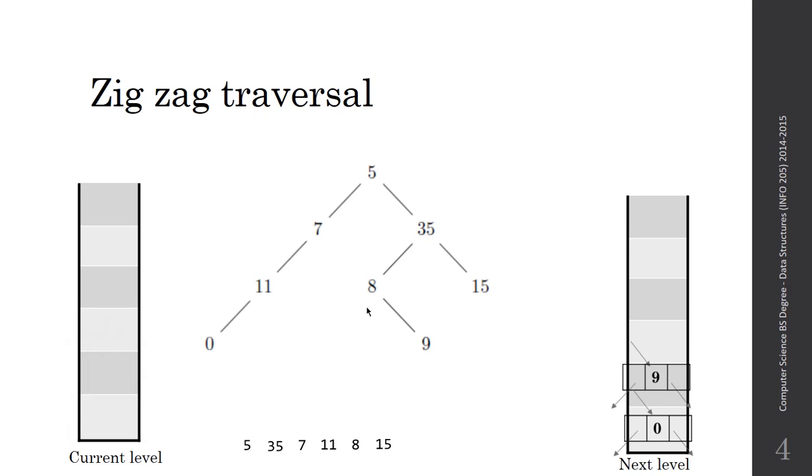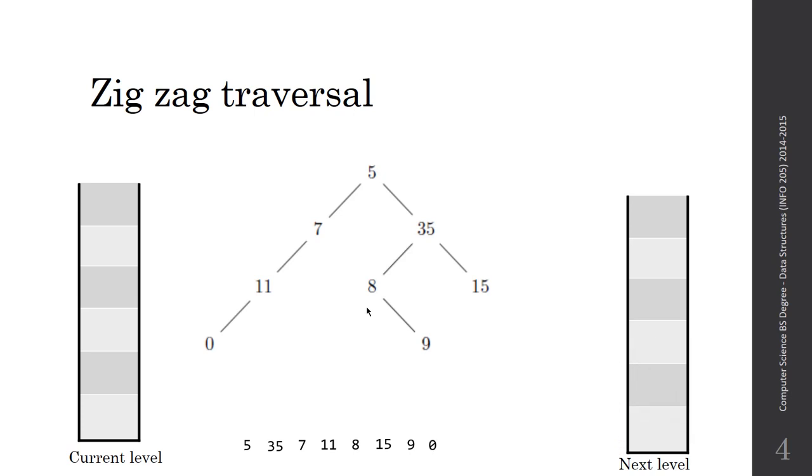Then I will move to the second stack, since the first stack is empty now. So 9 doesn't have a right child, nor left child, and the same for 0. And this is it for the traversal in zigzag for the tree.